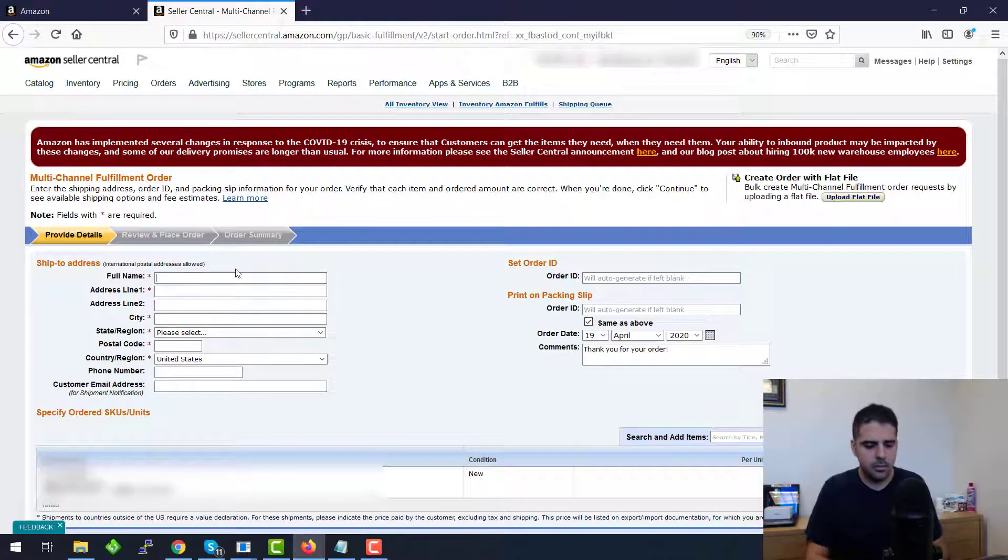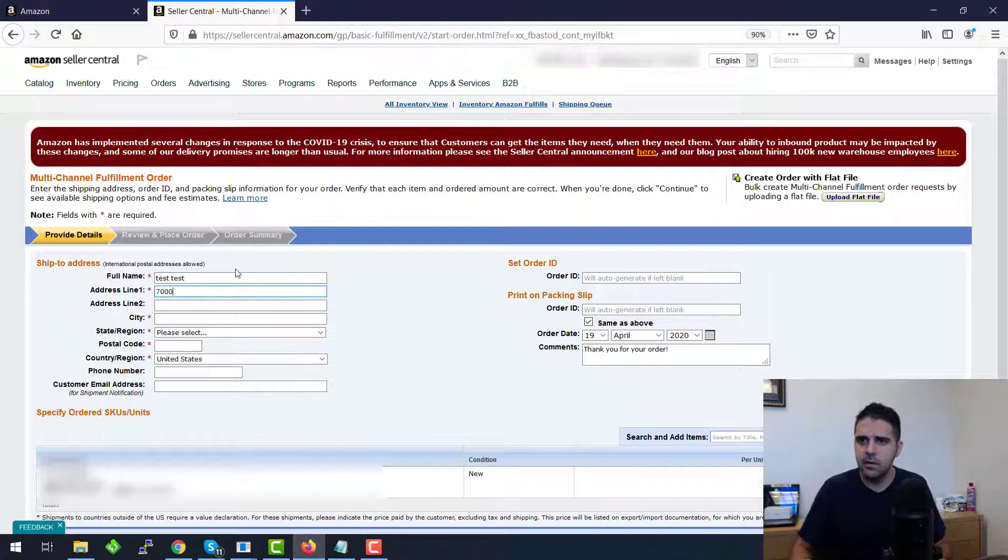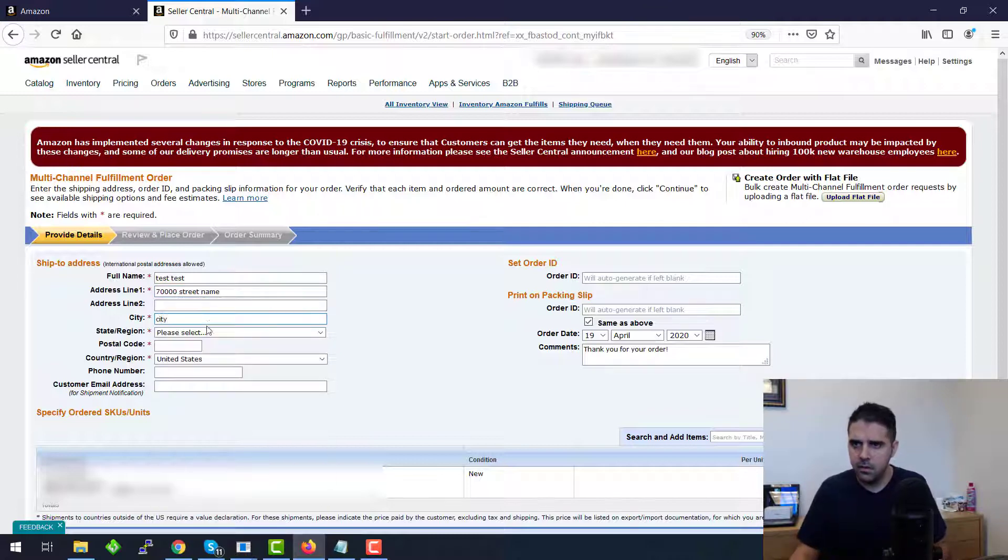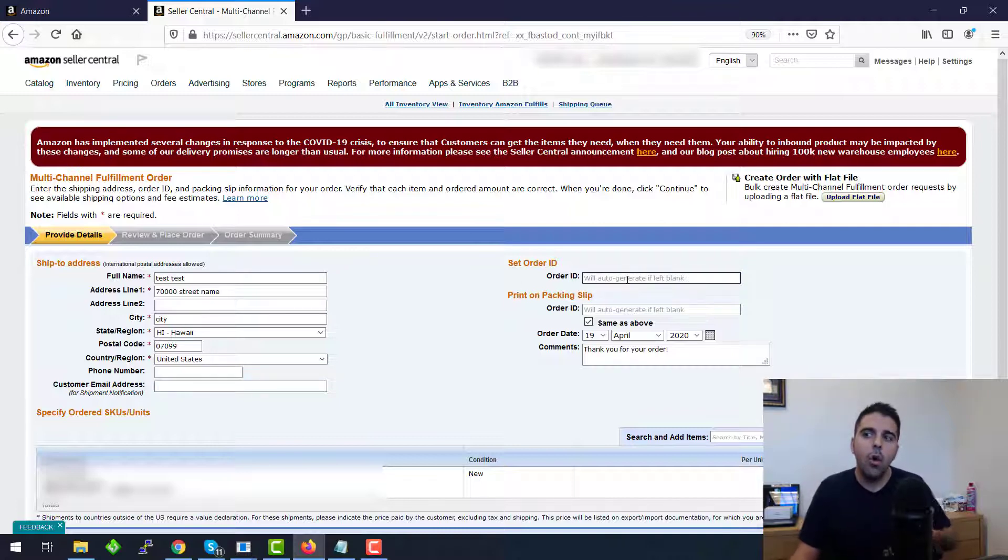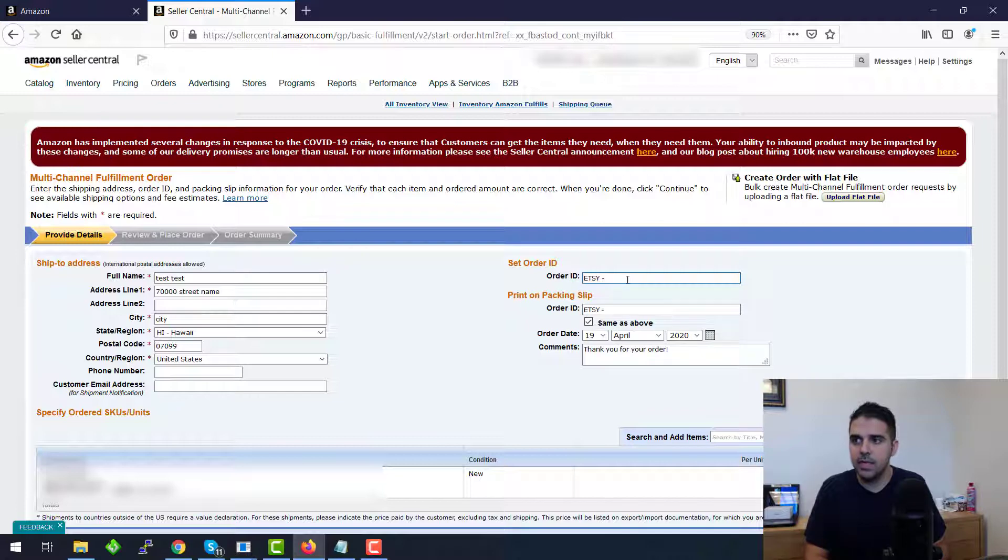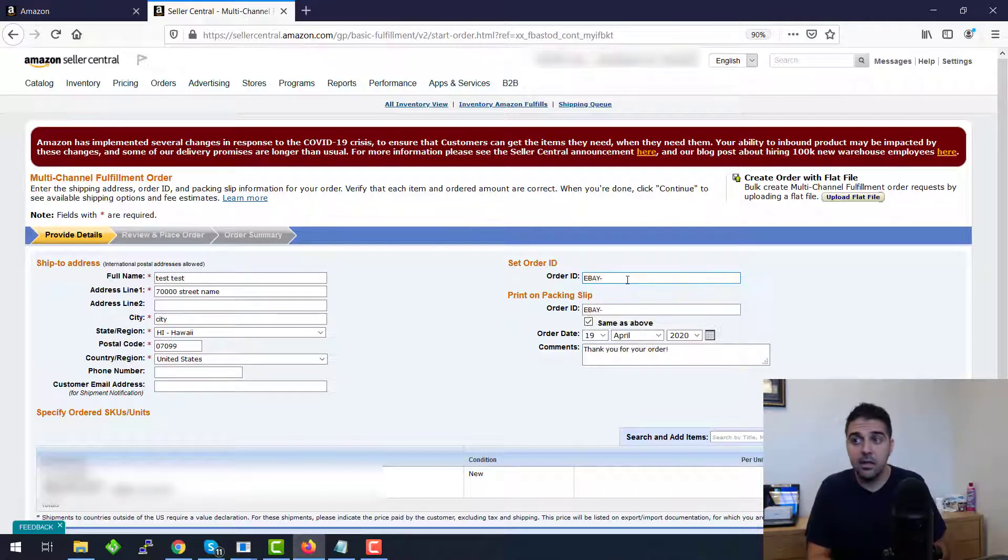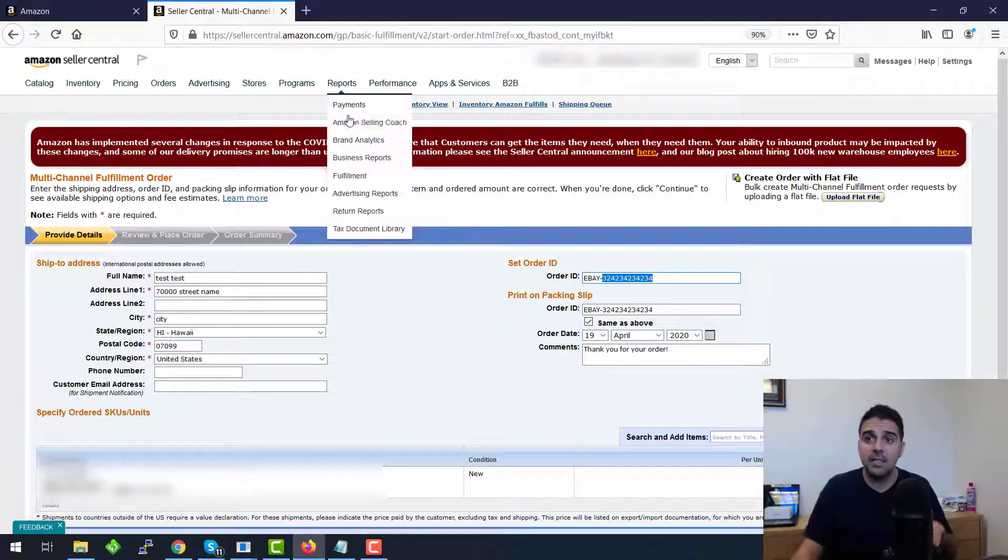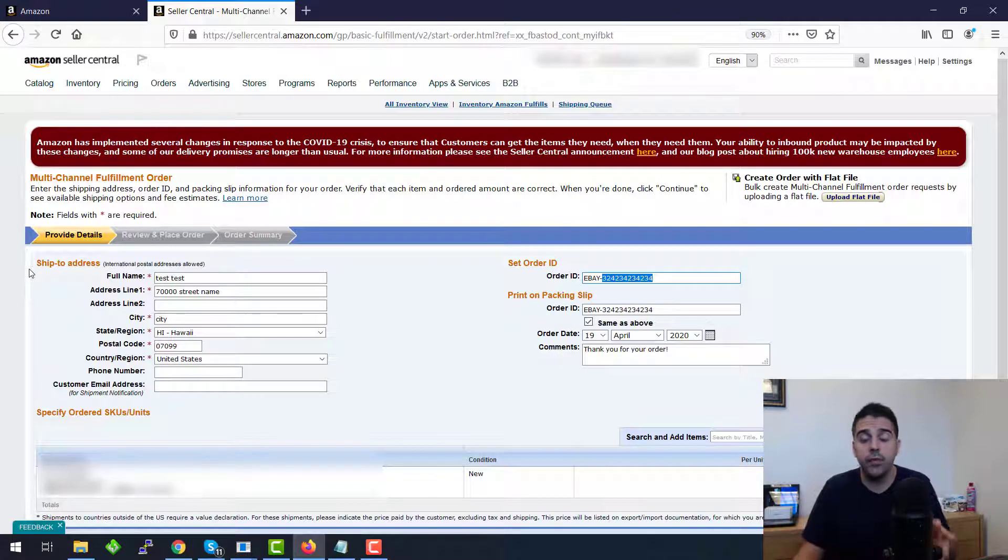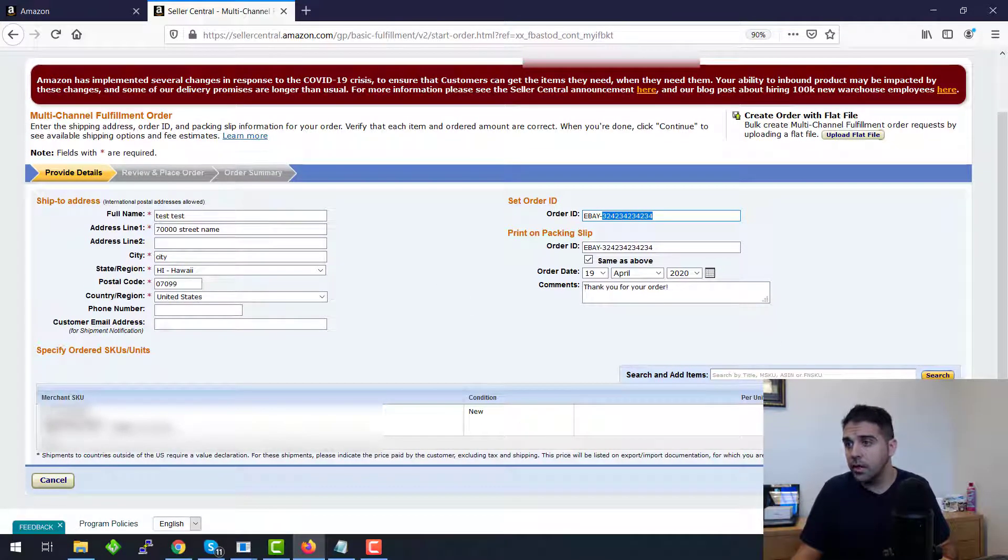We're going to put the name, let's put Test Test Street, City, it doesn't matter. If you have a phone number, put the phone number. It will help with the tracking or the order number. I always like to put the Etsy, I always put Etsy. If it's Etsy, if it's eBay, I will put eBay and then the eBay order number.